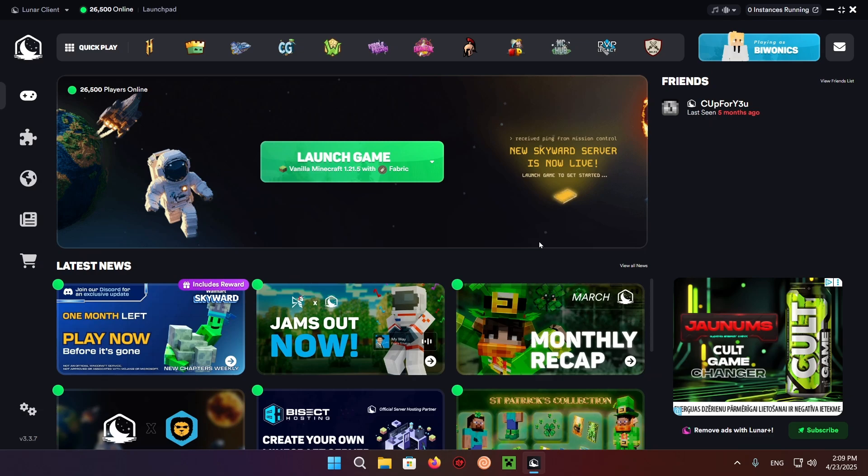Hello everyone and welcome back to another daily Minecraft video. Today I'm going to be showing you how to download and install Distant Horizons for Lunar Client.